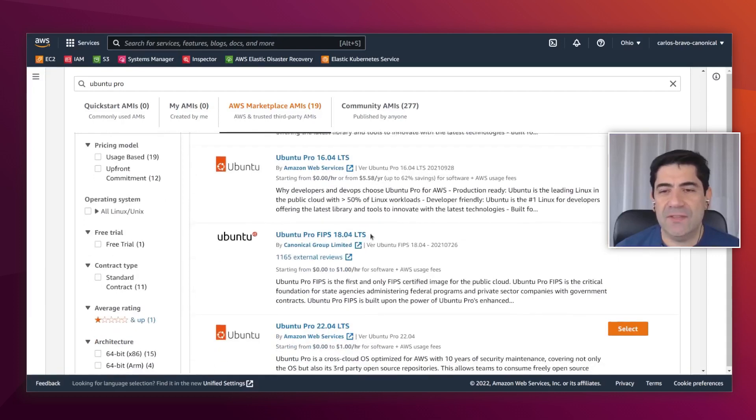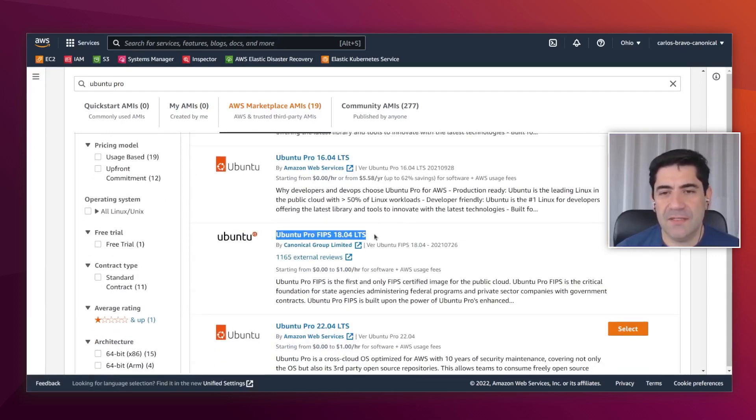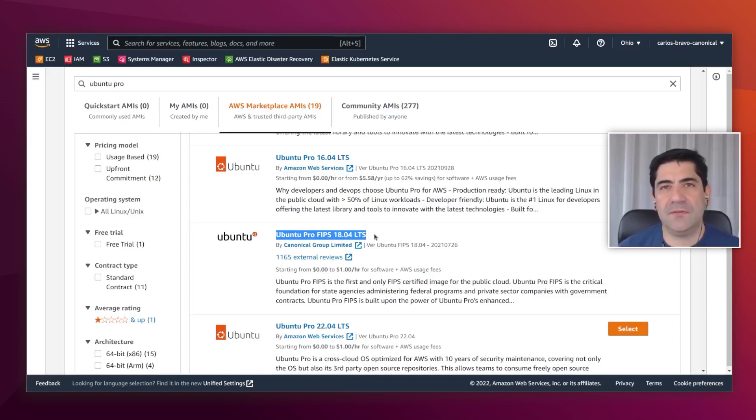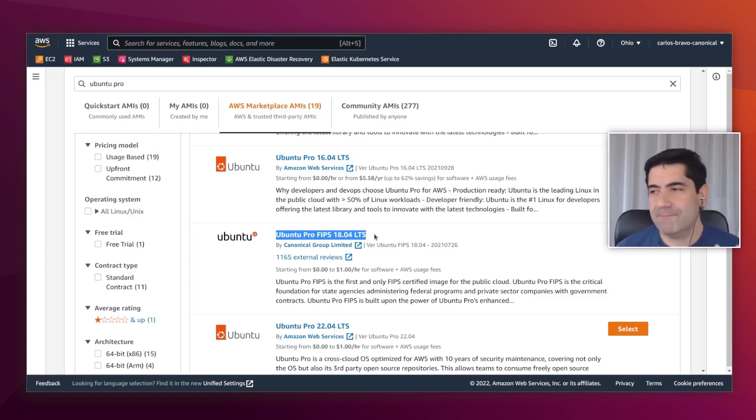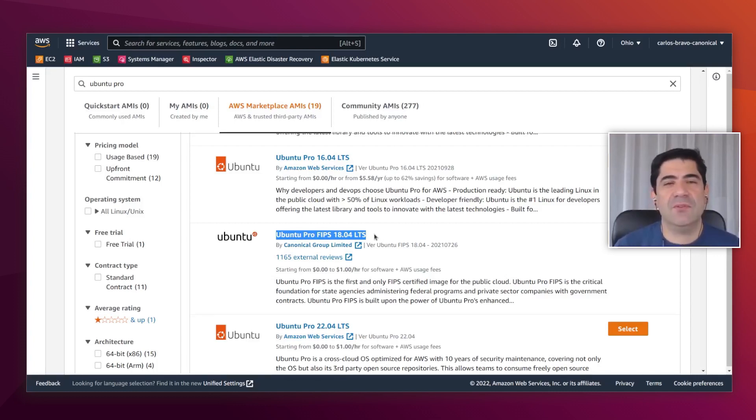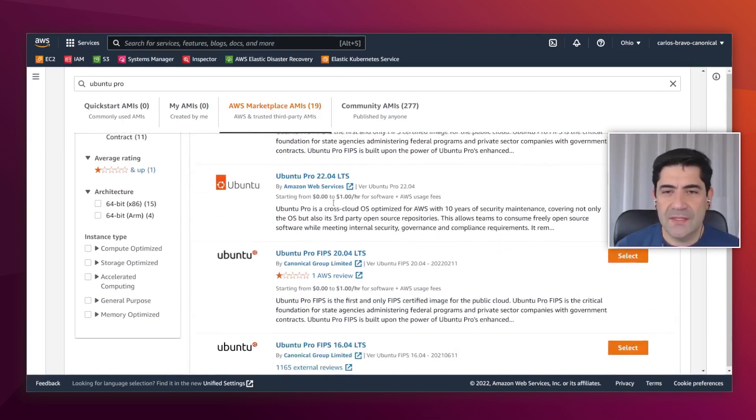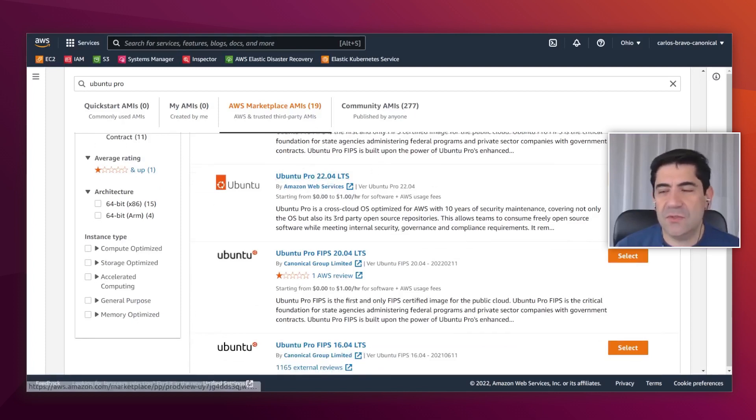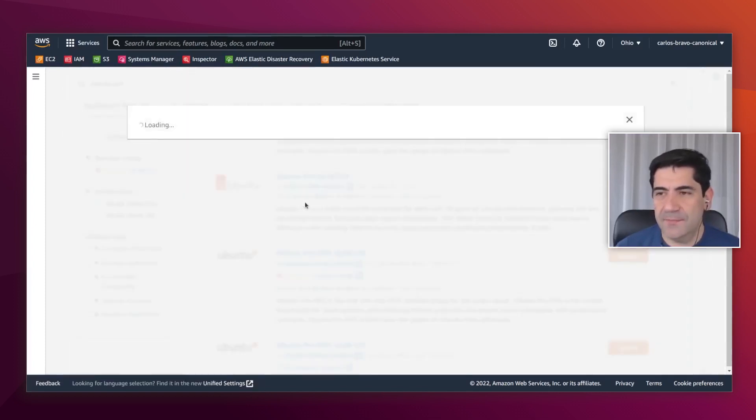Here on the list, you are going to see all the versions. We have from 14.04 onwards. And also, we have the FIPS pre-enabled images. FIPS is for running FEDRAP workloads that require specific kernel versions, specific and certified cryptographic modules, and so on.